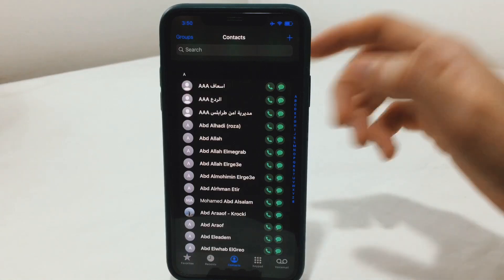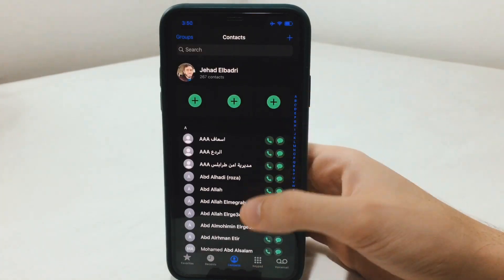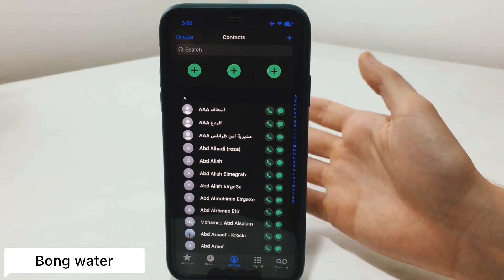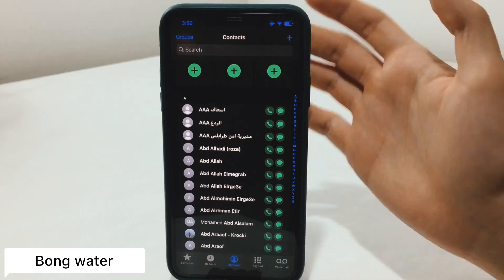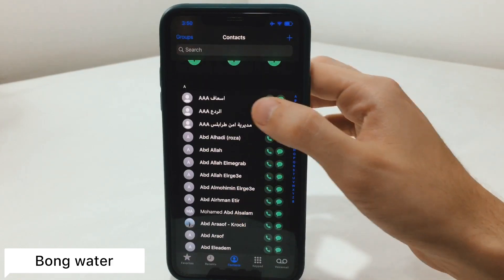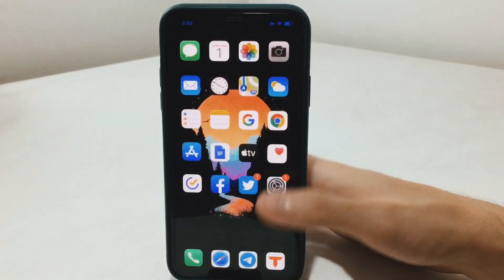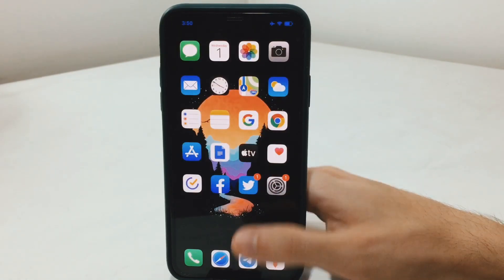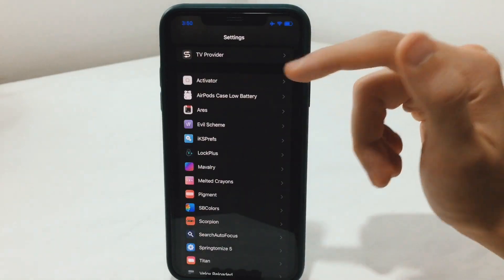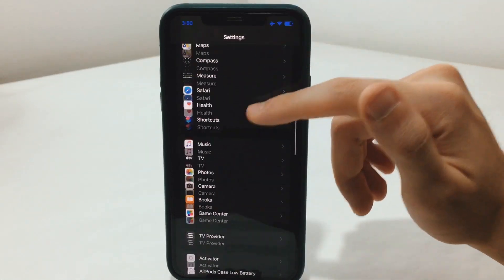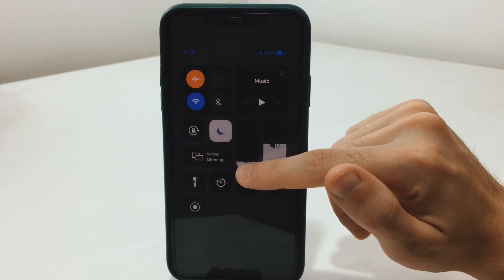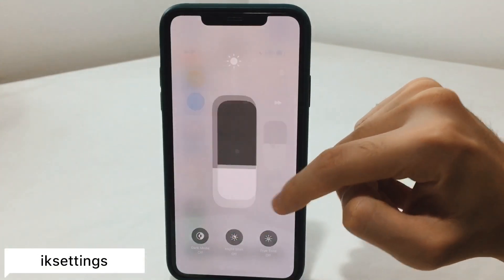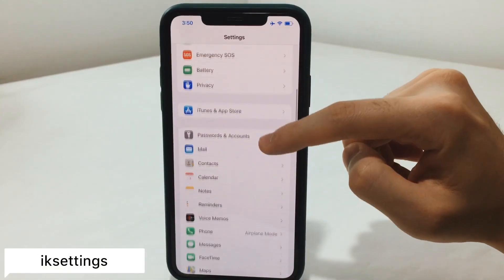The next tweak is known as Pong Water. This will give you the ability to call your contacts without having to open the contact itself to find the number, so you can have that icon just appear. To install Pong Water you will have to use Filza — the link will be in the description for the deb file.